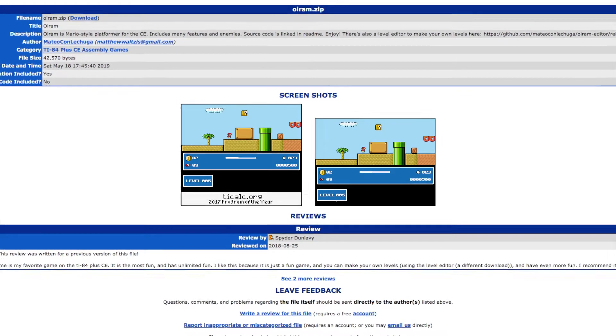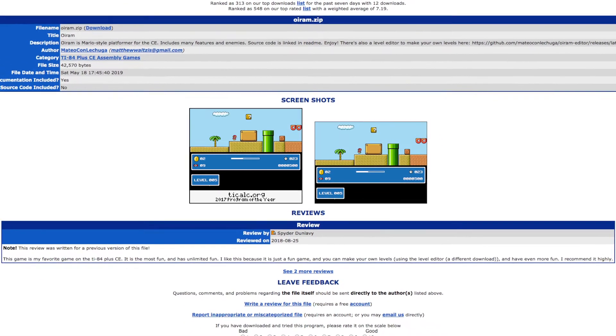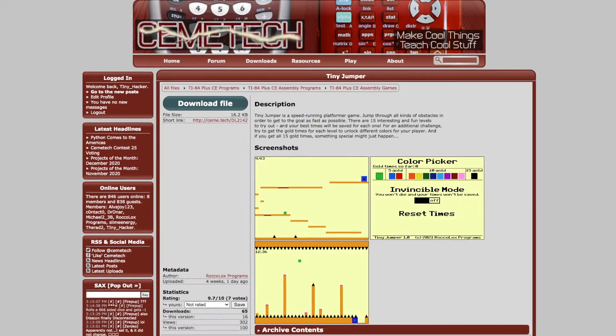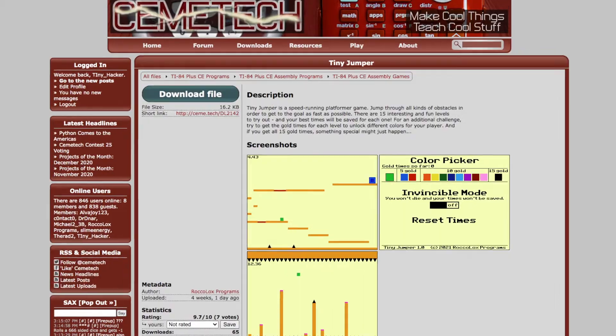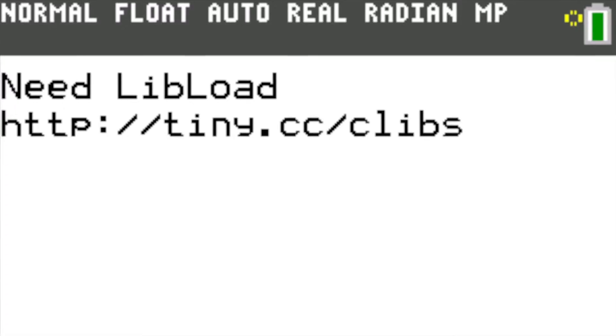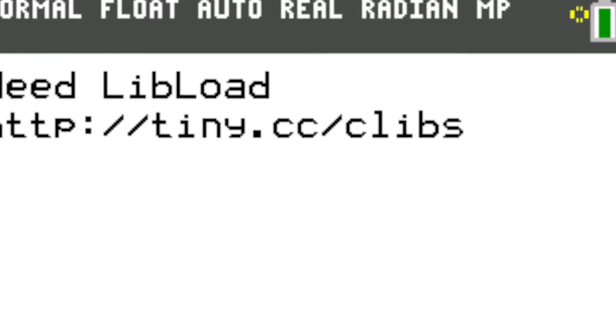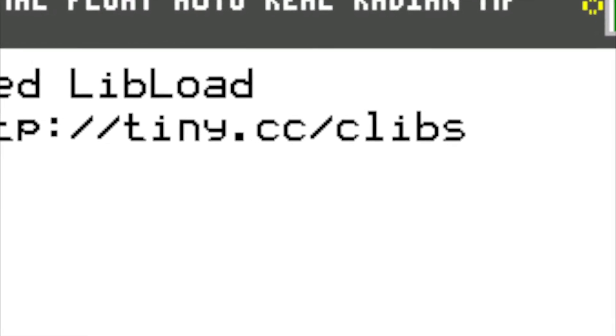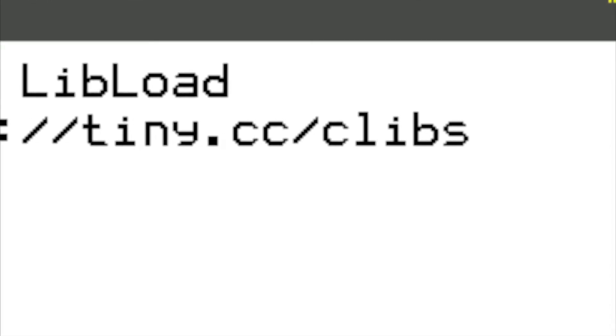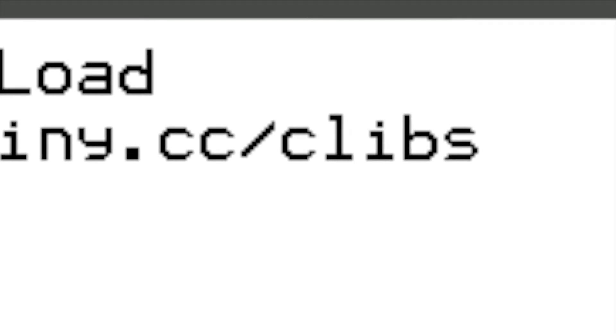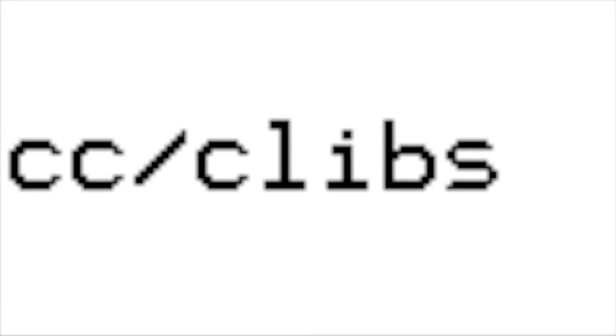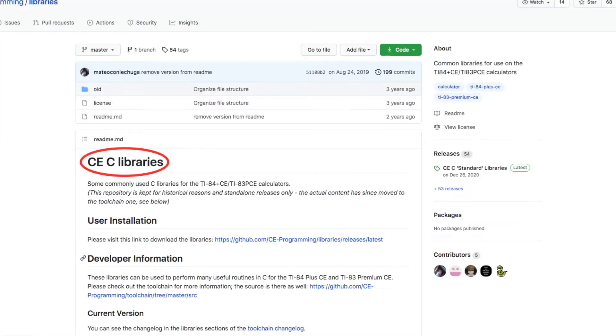If you've ever been trying new games on your calculator, you may have at some point come across an error like this. While the cause of the error might be unclear at first, the reason you are seeing it is because you need to download the C libraries for the TI-84 Plus CE.